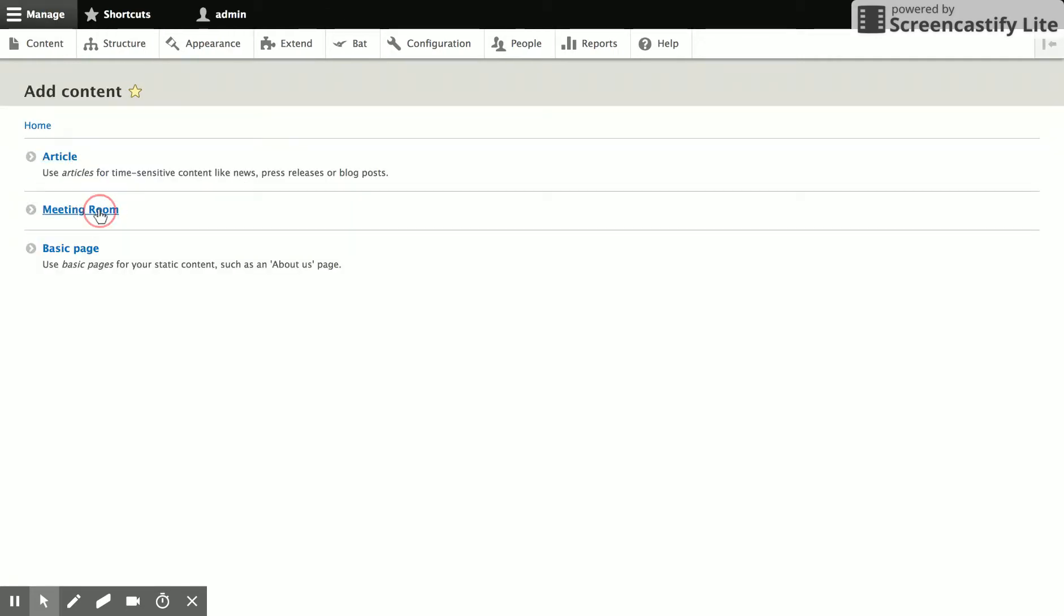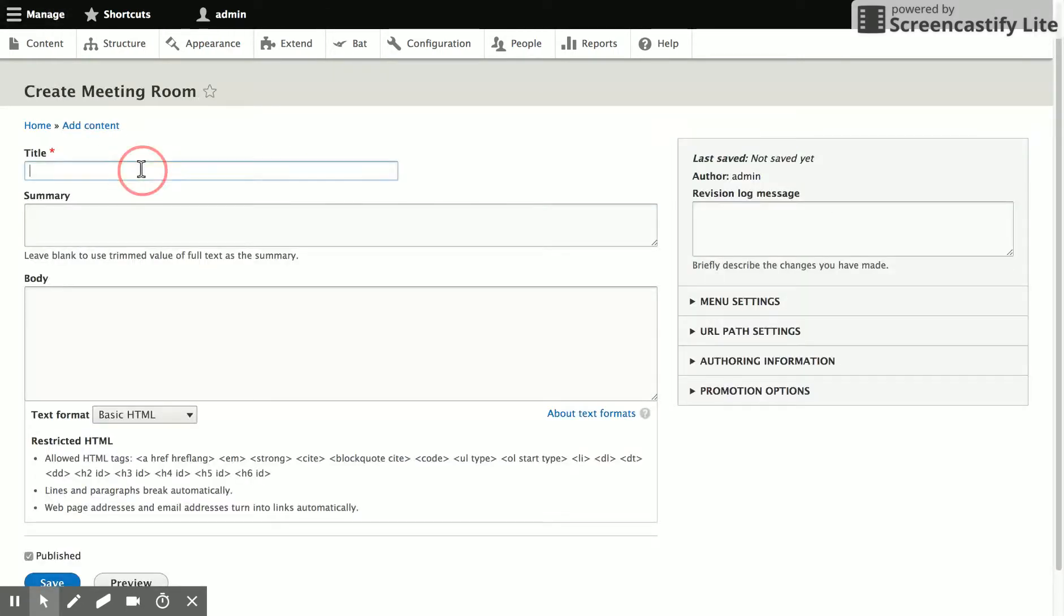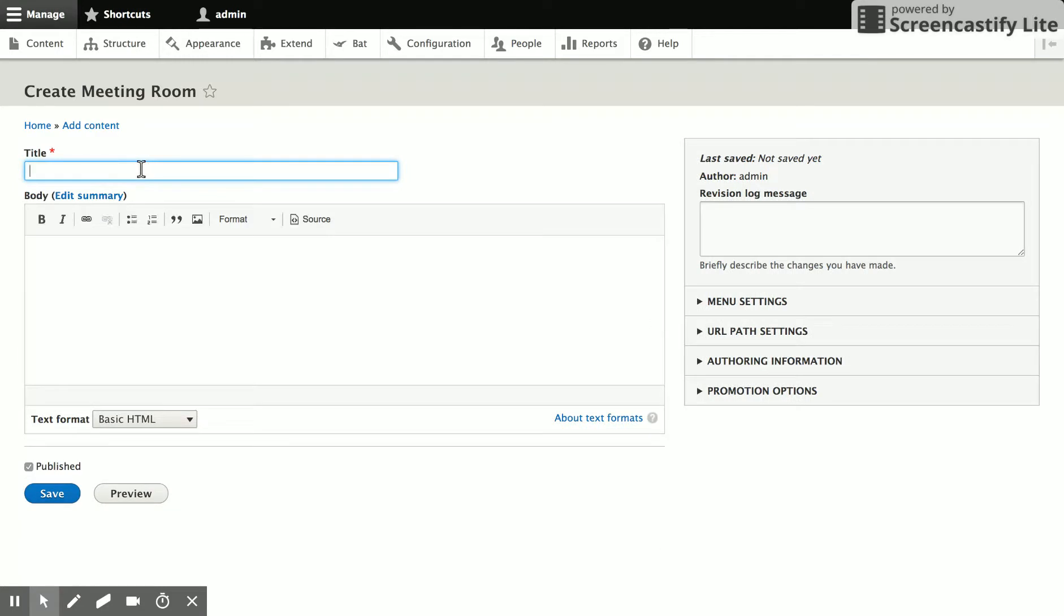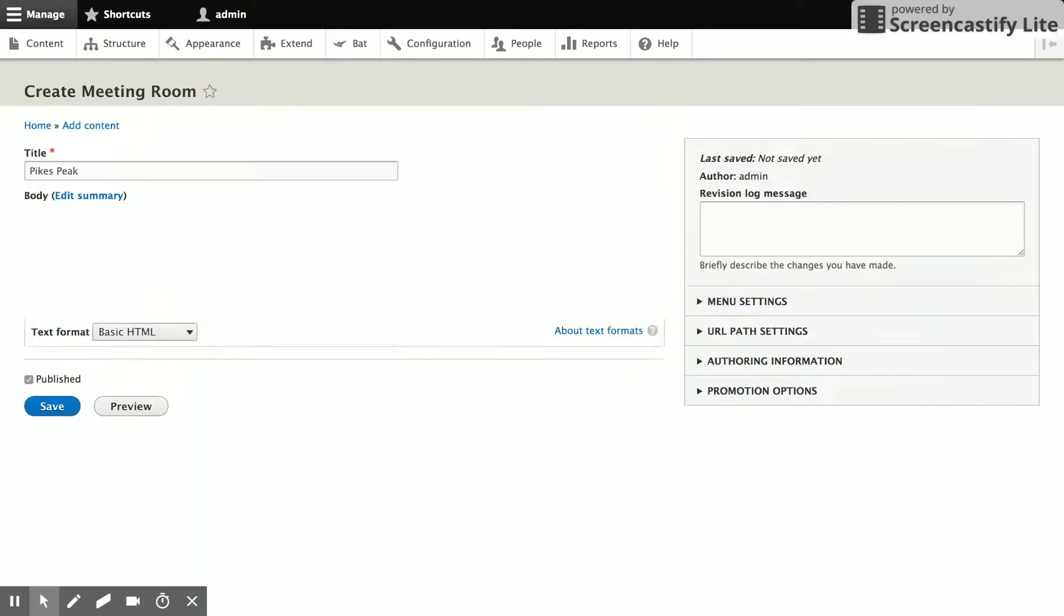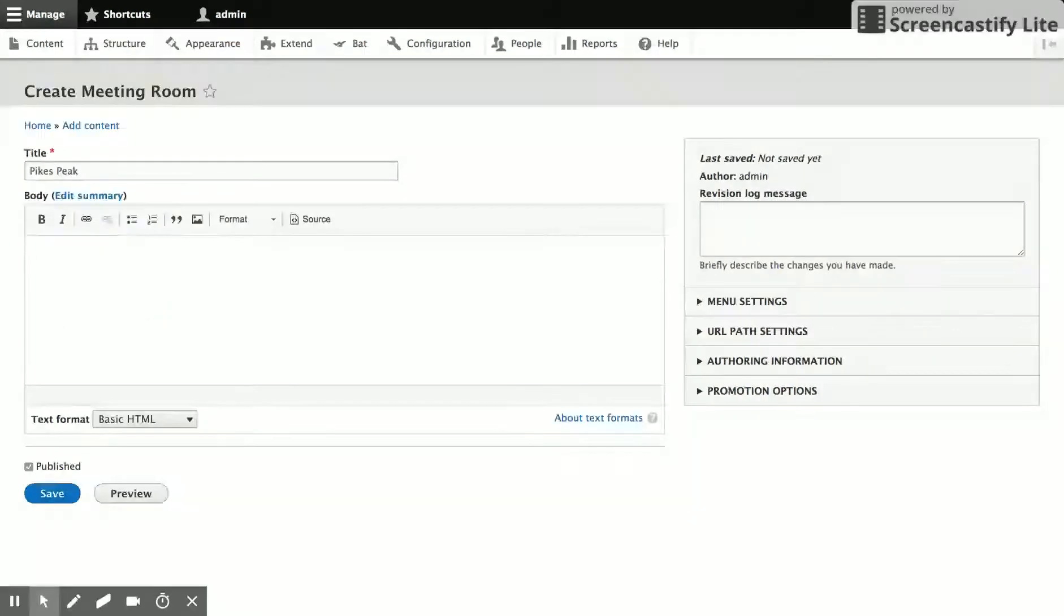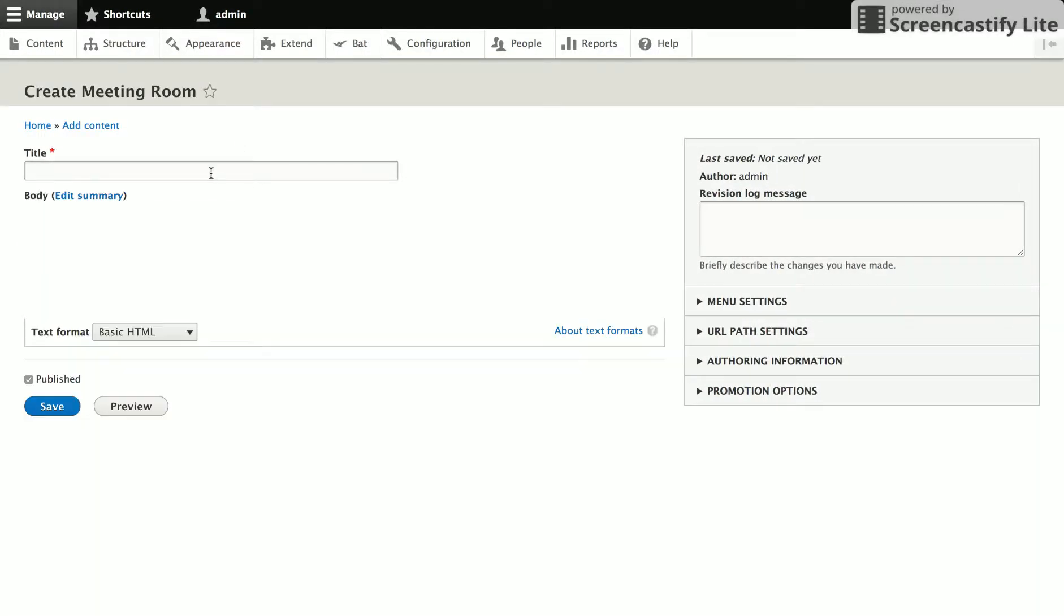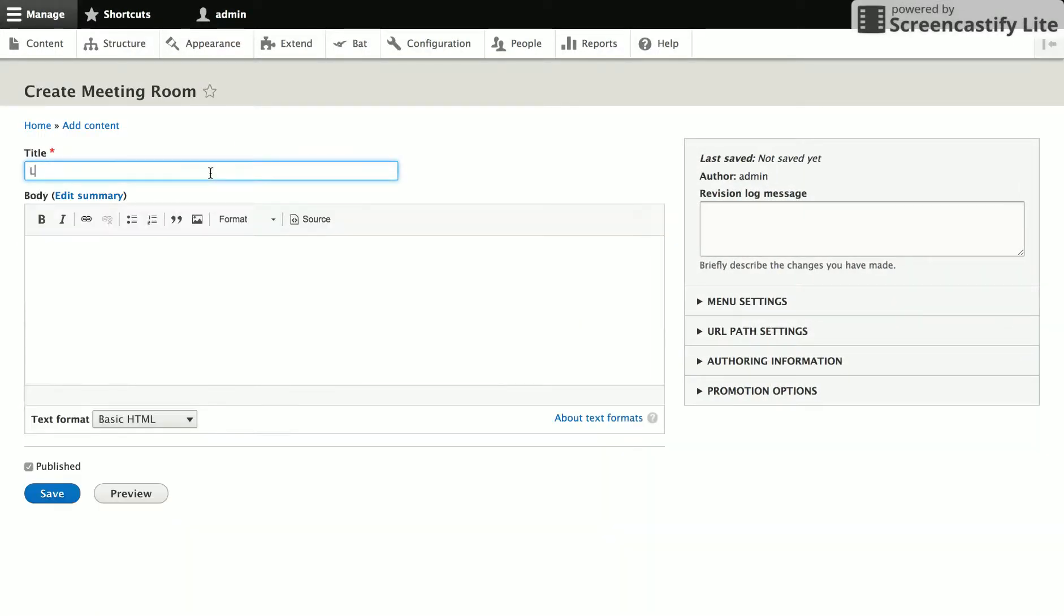We'll go ahead and save the content type and then add a couple of meeting rooms. So we're going to add a meeting room. Since I live in Colorado, we're going to go with a mountain theme. And we'll add that. And we'll go ahead and add another one.